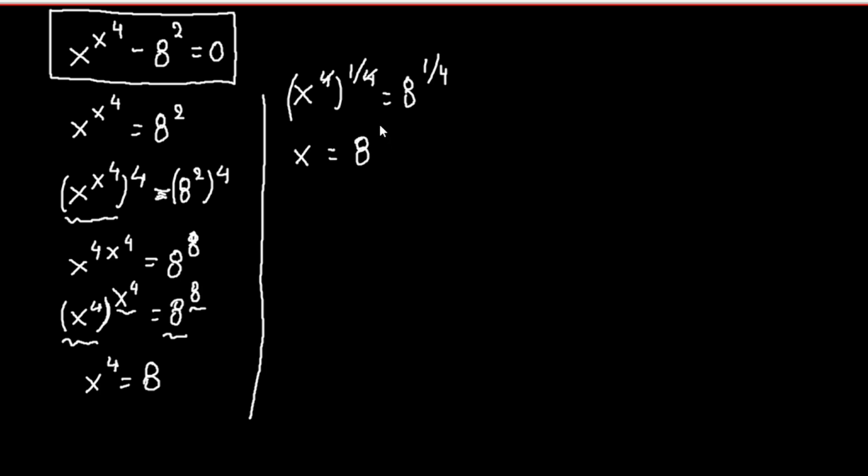Or x equals the fourth root of 8. And this is our solution.